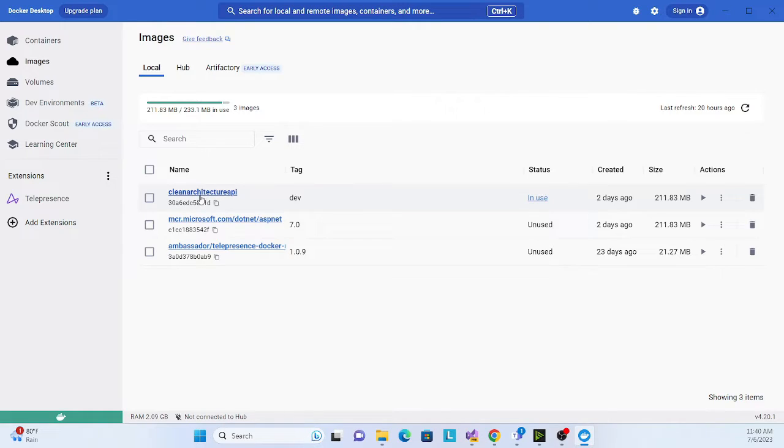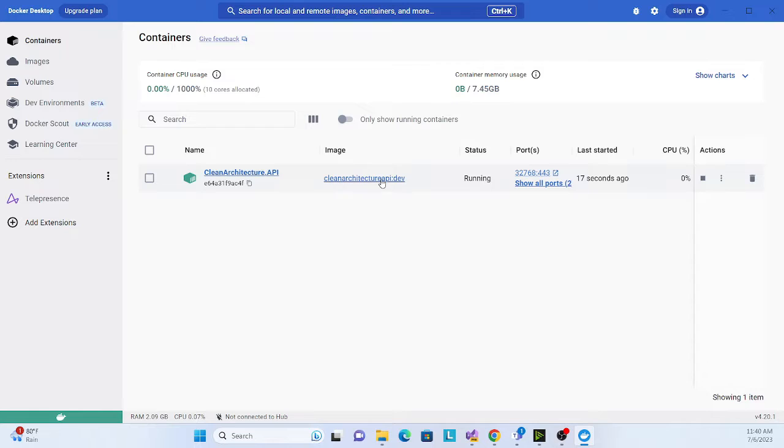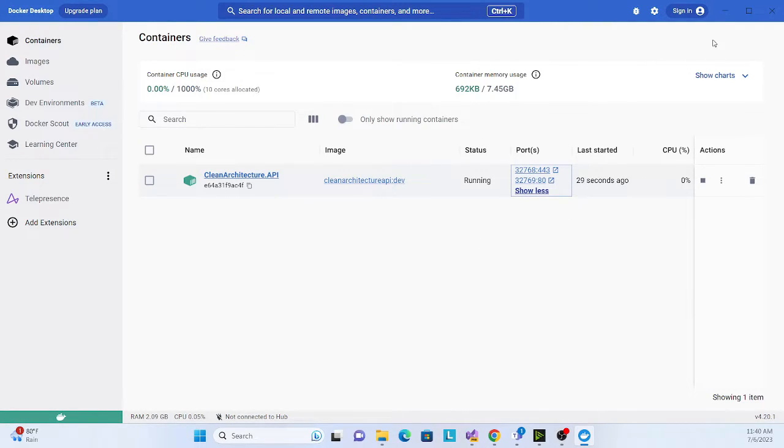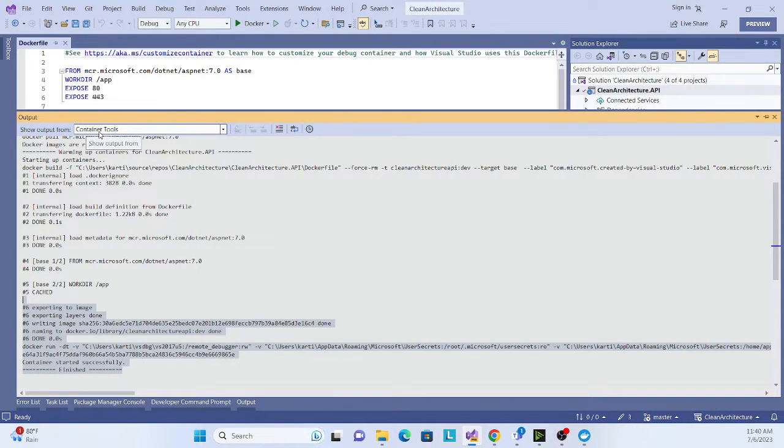If you go to my Docker Desktop app, see the image is created. Go to containers, see the container is also running that image, that particular image, with the dev environment. Also if you see the port, these two ports are listening over there.